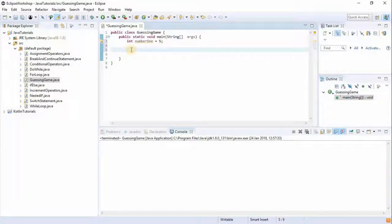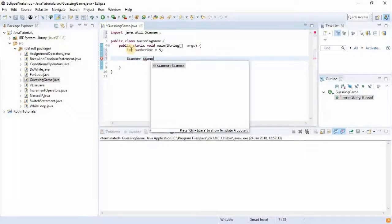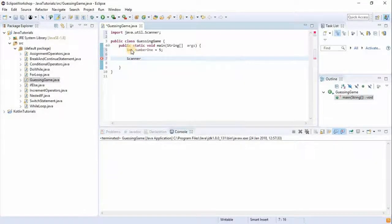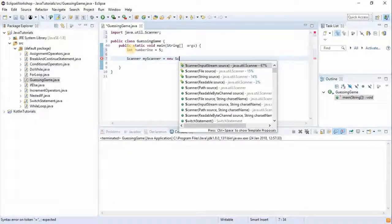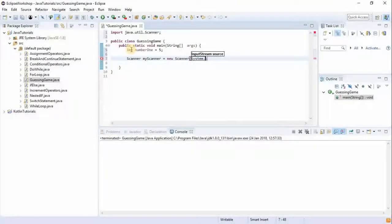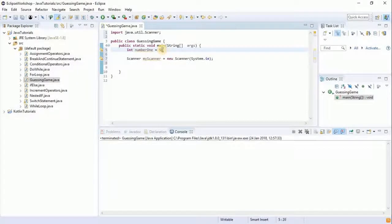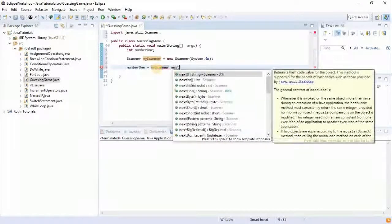So what we do is we need a Scanner object. The syntax is: Scanner, then the name of your scanner — we can call it anything, like myScanner — equals new Scanner. The source is System.in, like this. In order to receive a value from the user for a particular variable, we say that number one equals the name of your scanner dot...